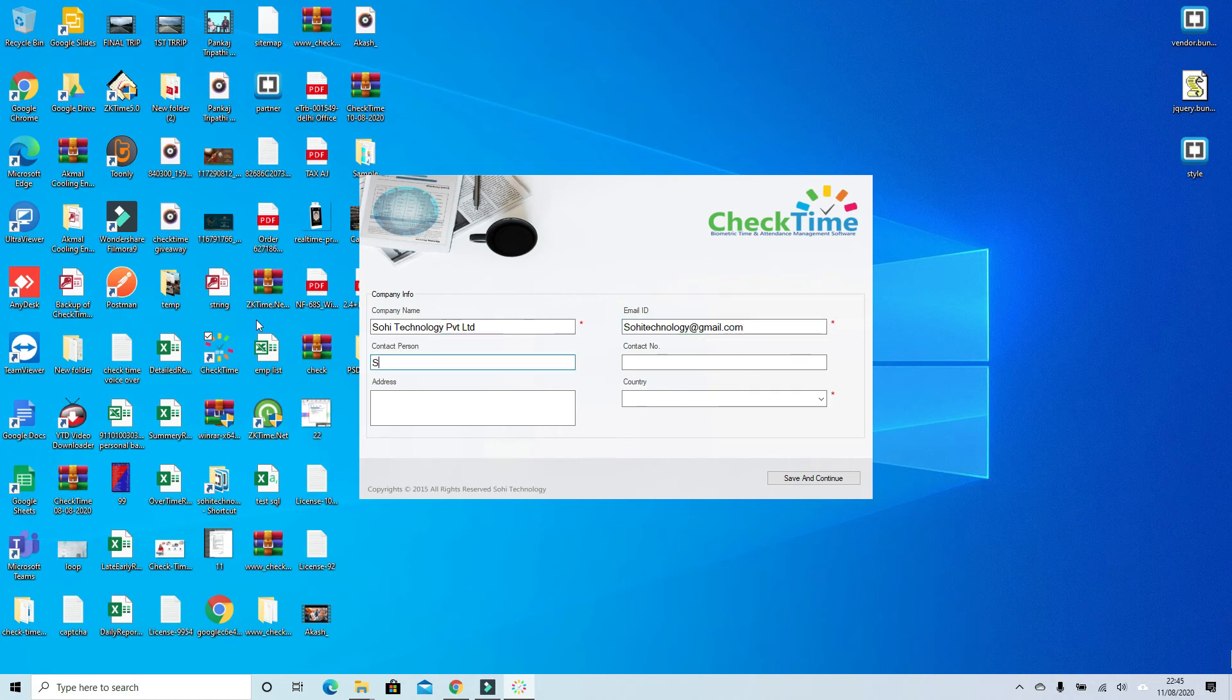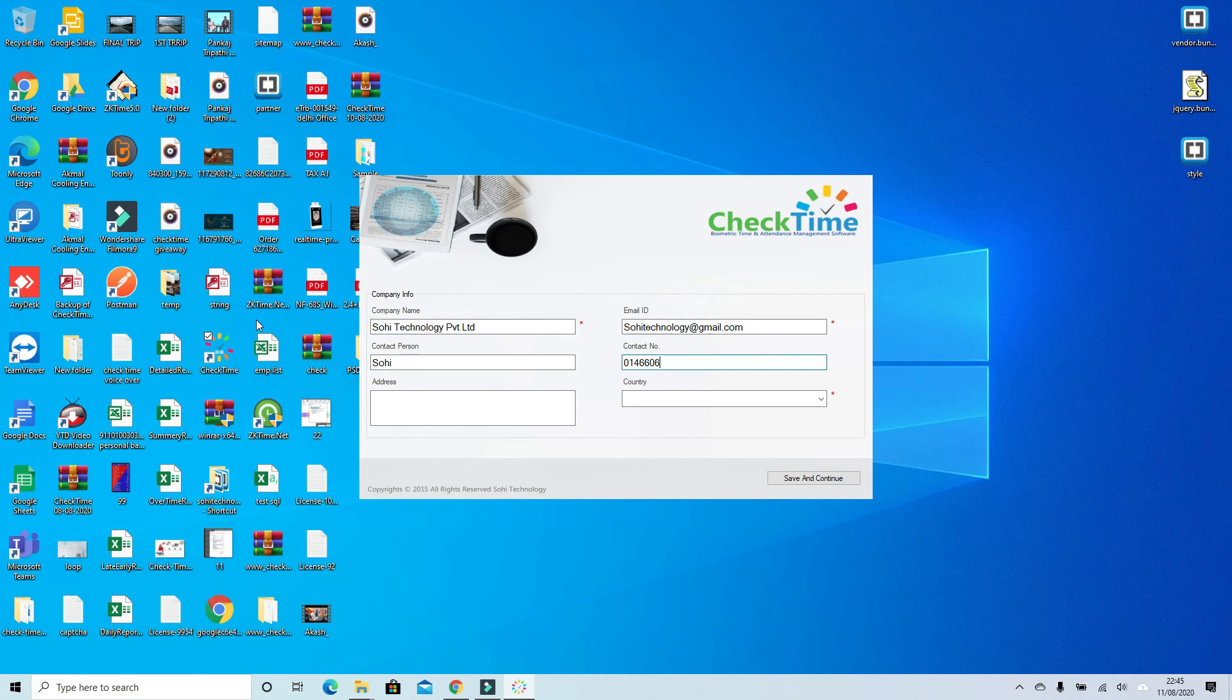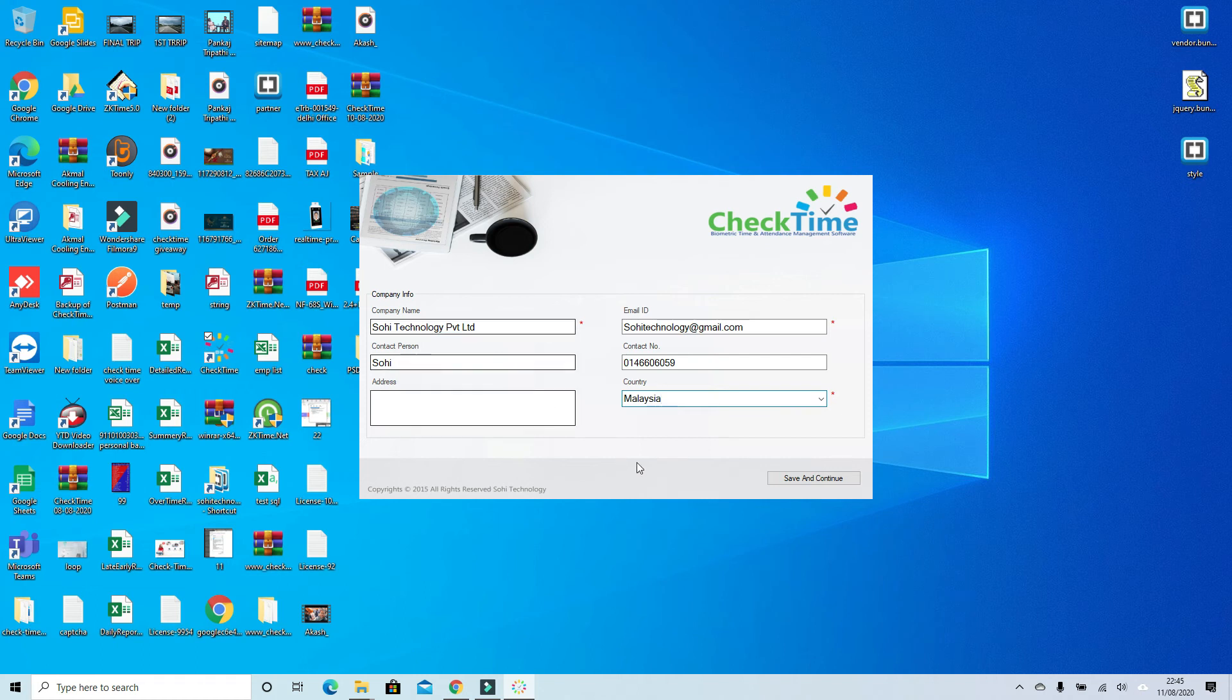Contact person name and contact number, your address, and finally the country. Then click save.